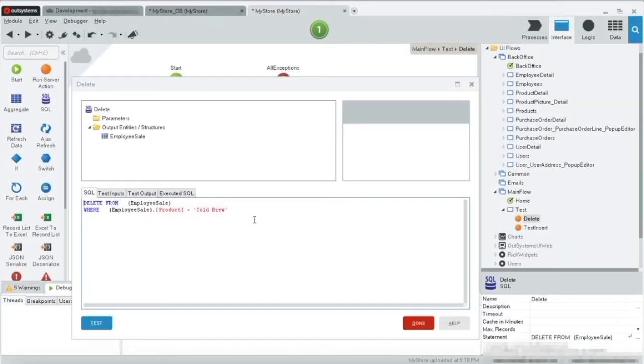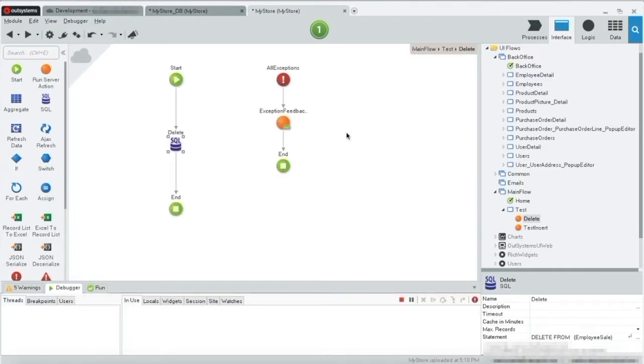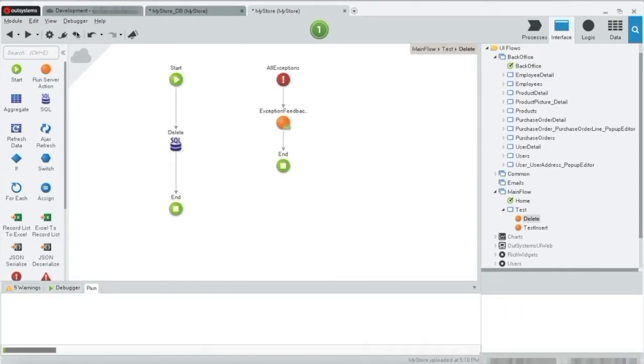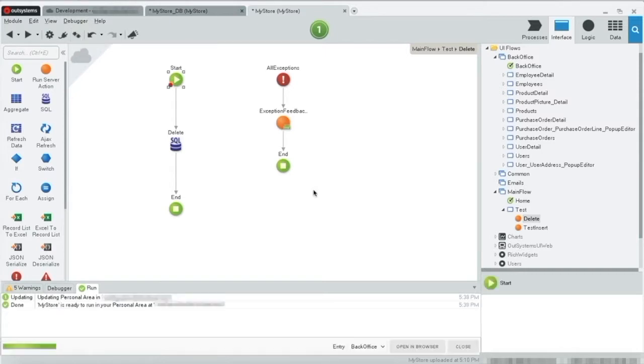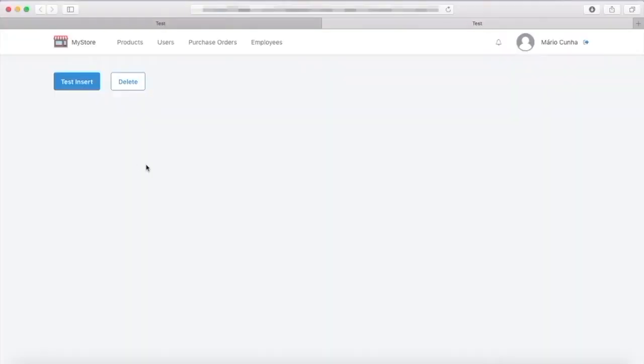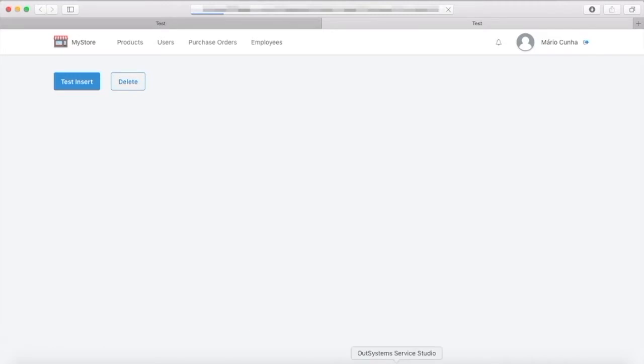As you can see, the statement is also here. Everything is ready to go. Let's run and test our statement. Let's execute. On to the debug. Step.